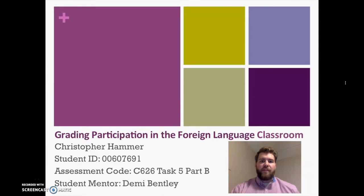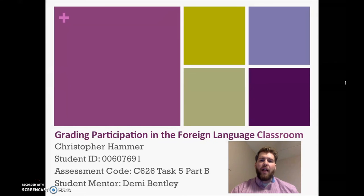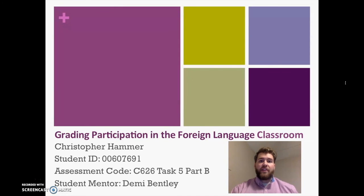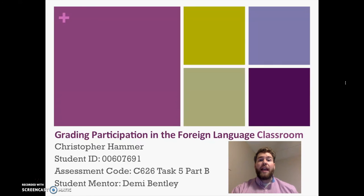Good afternoon. My name is Christopher Hammer and my student mentor is Demi Bentley. I'm here today to talk to you about my final action research project, which was grading participation in the foreign language classroom. More specifically, this is a Spanish classroom — beginner level, also known as Spanish 1. Some students start this in high school freshman year, but my students started as 7th graders at the middle school level. I look forward to talking to you — let's dive right in.